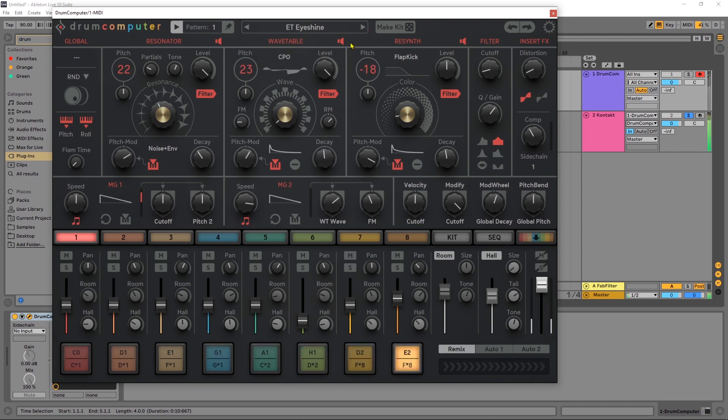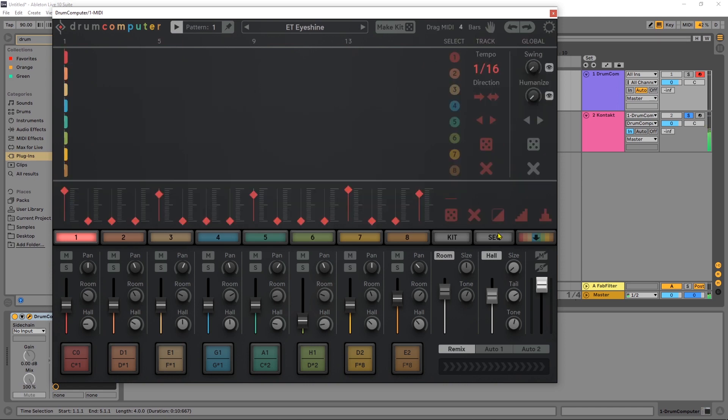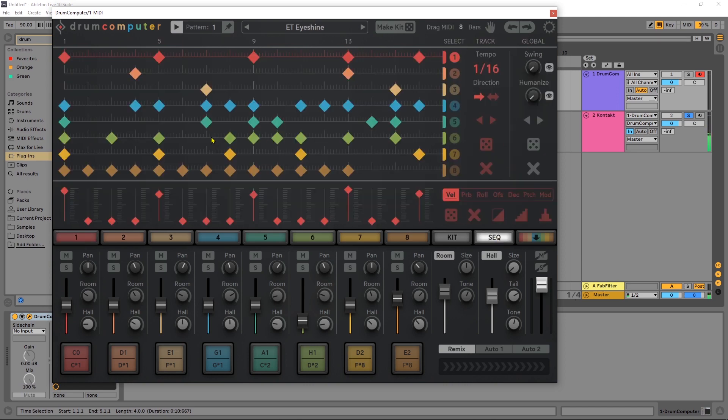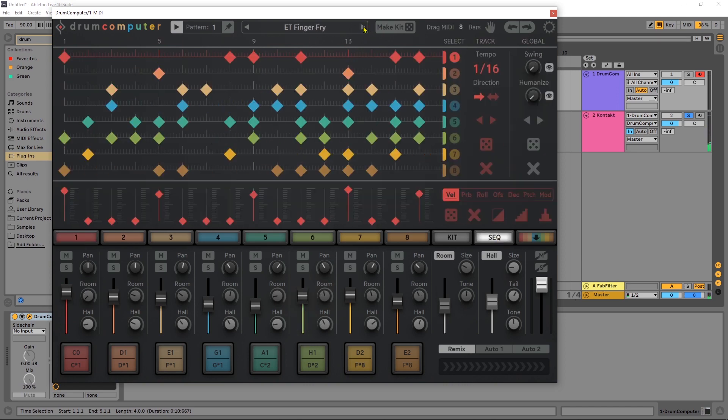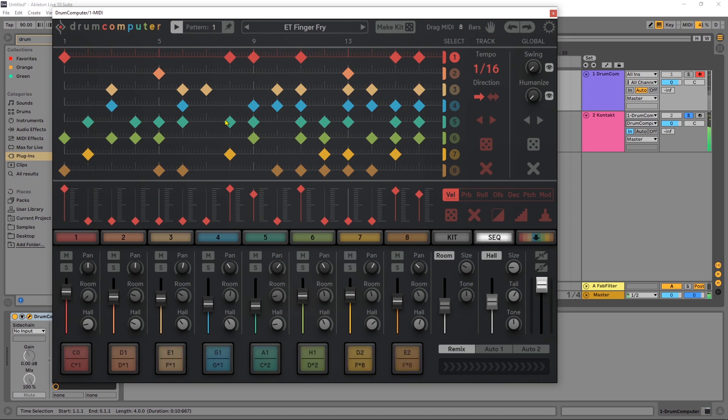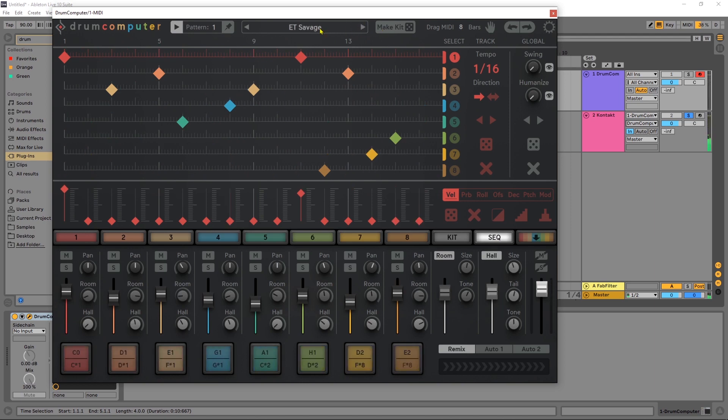And now we can flip through here and find some different patterns as well. That's intense but we can come into the sequencer and just like before we can easily make changes. You know these are quite busy, you might want to find one like this, a little more sparse.